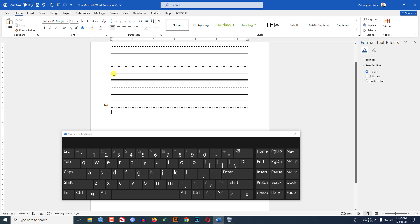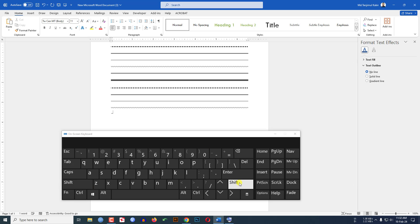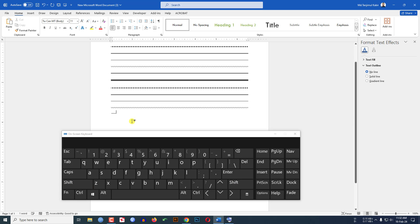Now if you want to draw a thick solid line like this, click the shift button and use the underscore key three times, then click Enter. A solid line will be inserted.